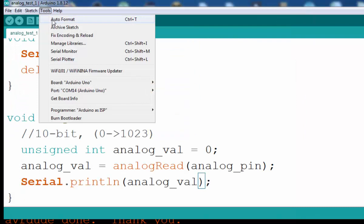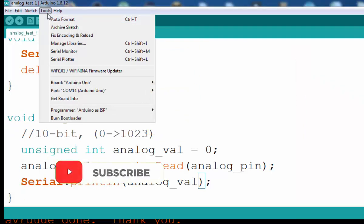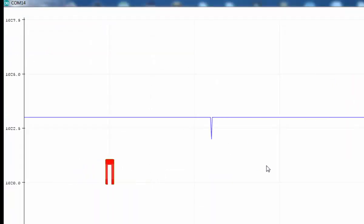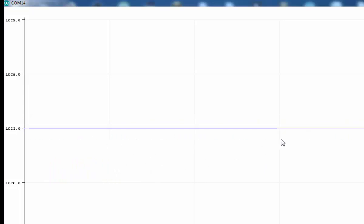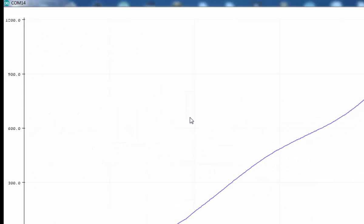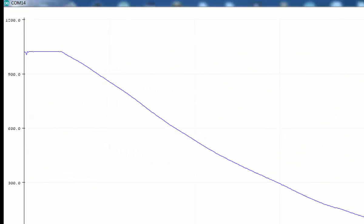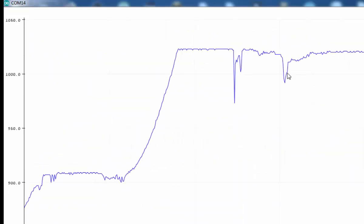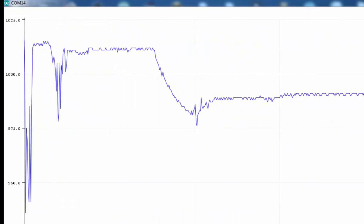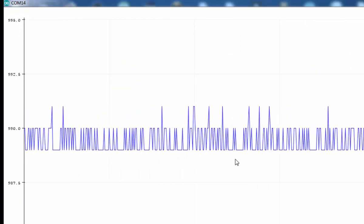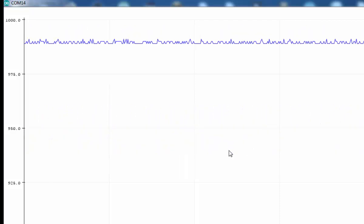One more thing you can do is go to Tools and select the Serial Plotter, which will plot the values over a graph. Here you can see some glitches — the value is not very smooth. As I change the reading of the potentiometer, you can see the value is not smooth, and you will notice these little glitches whenever you attach some sensor.